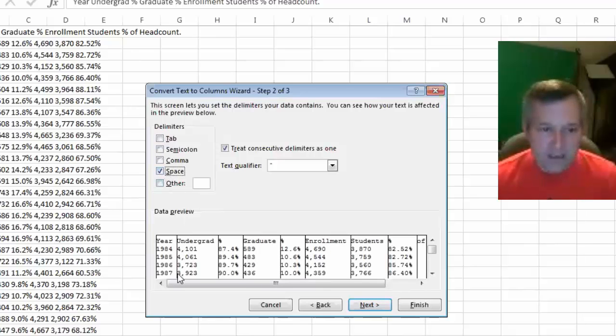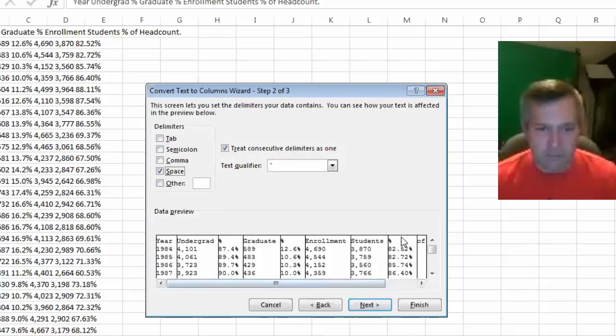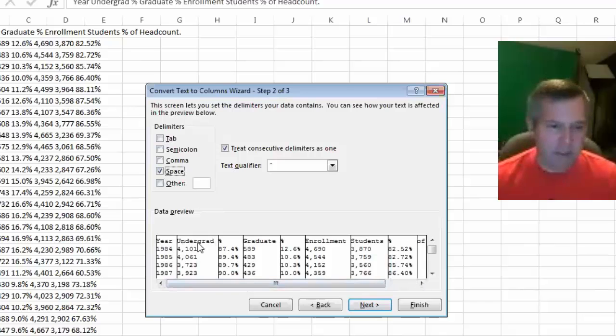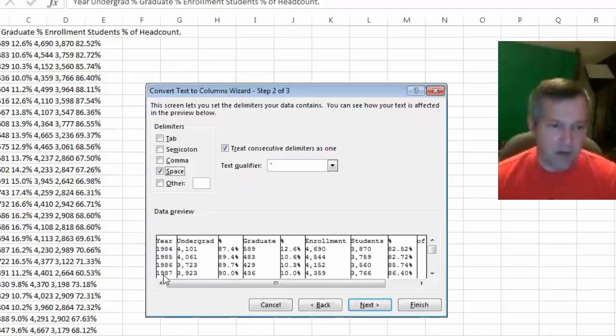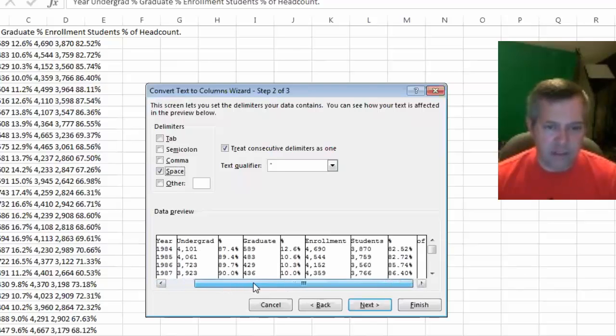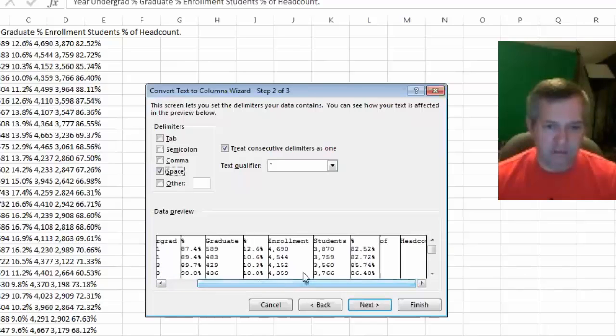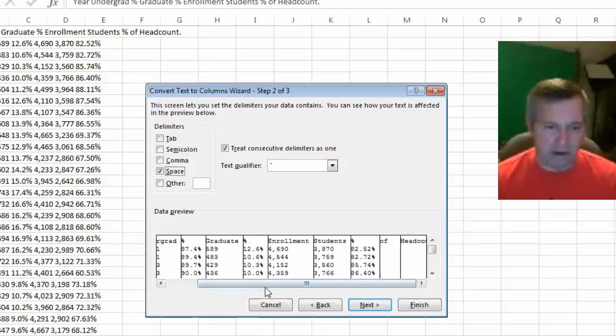Again, the labels are going to be a little bit off. I don't really need anything after the undergrad data, so I really don't need to worry about much of this. It looks like it's going to give me what I want for my column A and what I want for my column B. If I was interested in the other stuff, I'd have to do a little bit of playing around with it later on.